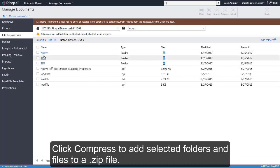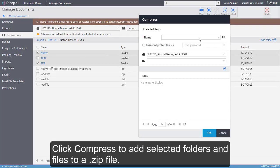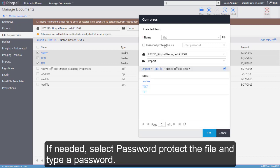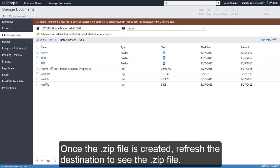Click Compress to add selected folders and files to a zip file. If needed, select Password Protect the file and type a password. Choose the location for the zip file and click OK. Once the zip file is created, refresh the destination to see the zip file.